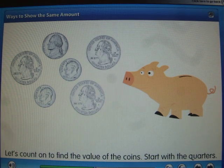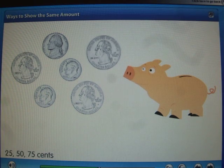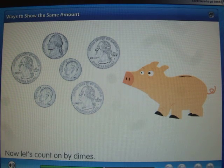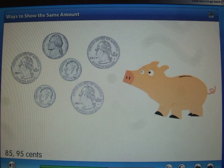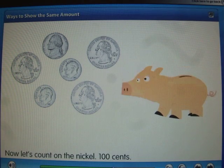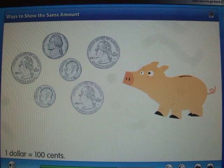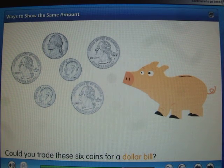Start with the quarters: 25, 50, 75 cents. Now let's count on by dimes: 85, 95 cents. Now let's count on the nickel: 100 cents. One dollar equals 100 cents.